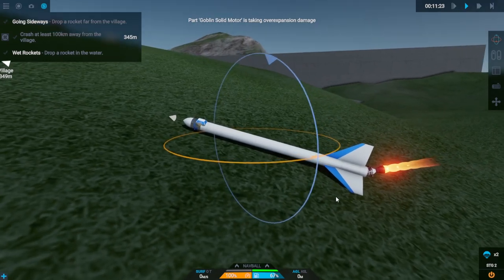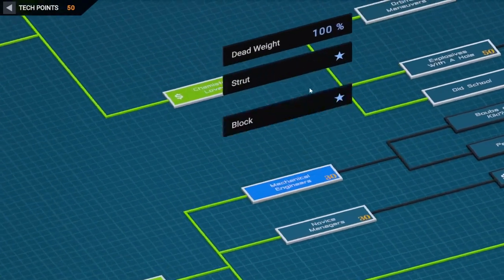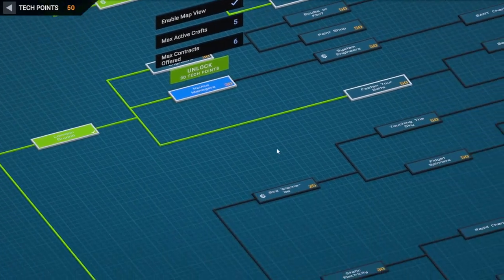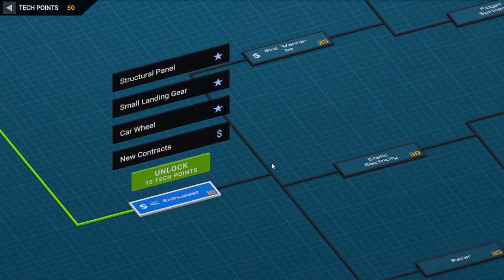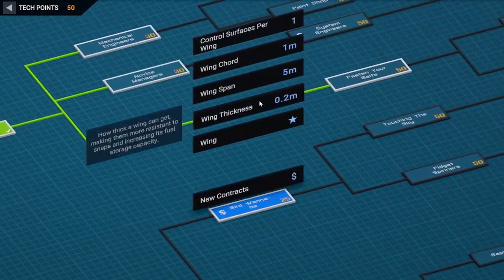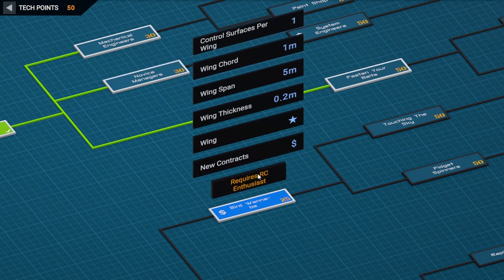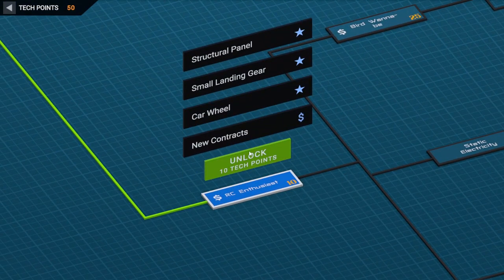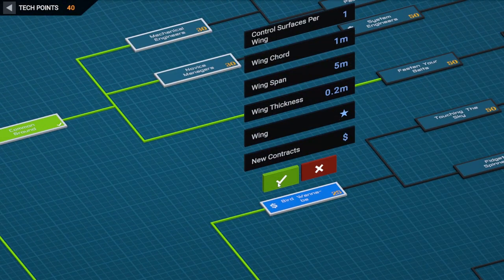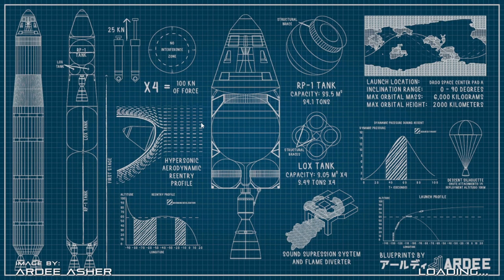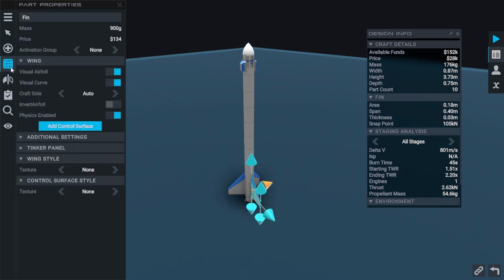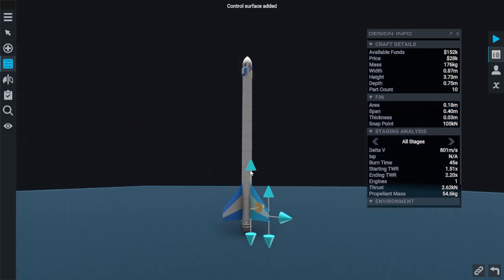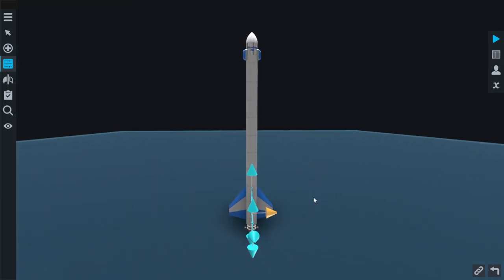That's a problem. If I come into the mechanical engineer, novice managers, none of these are what I want. I think what I actually want is down to the RC Enthusiast. Not because I want all of this, but because I want Control surfaces per wing. I need to get RC Enthusiast to do so, though. 30 points. I think I can do this. Let's do the ban. We'll get that. And then you over here. So we now have wings, which means we have control surfaces. Which means I should be able to click on this and then come over here. Add a control... Oh, that is beautiful. That is exactly what I want.